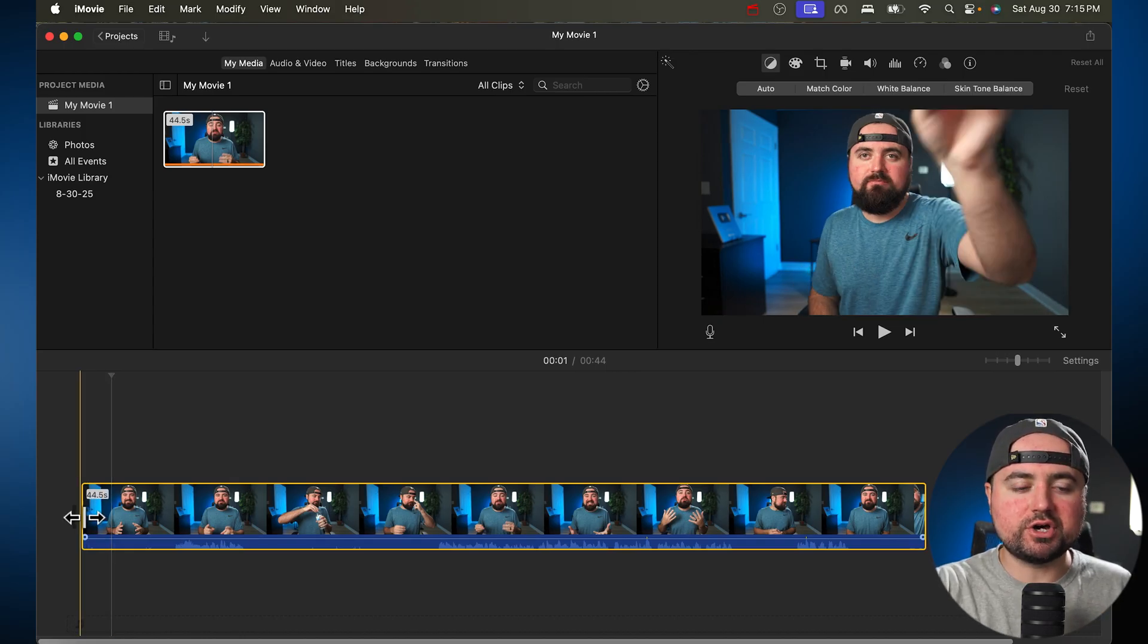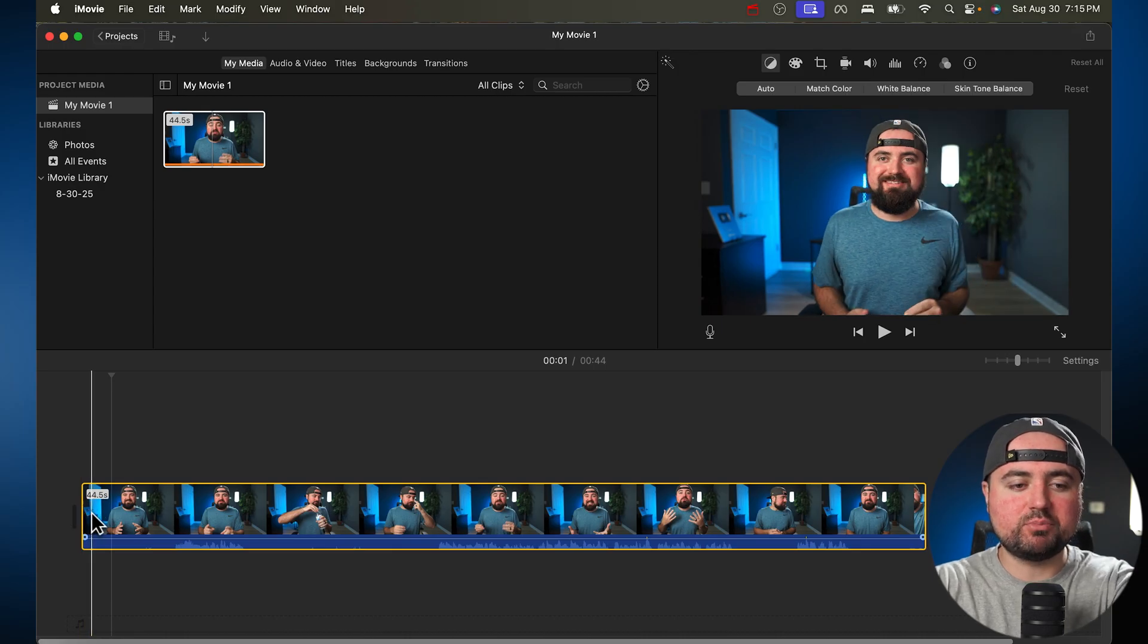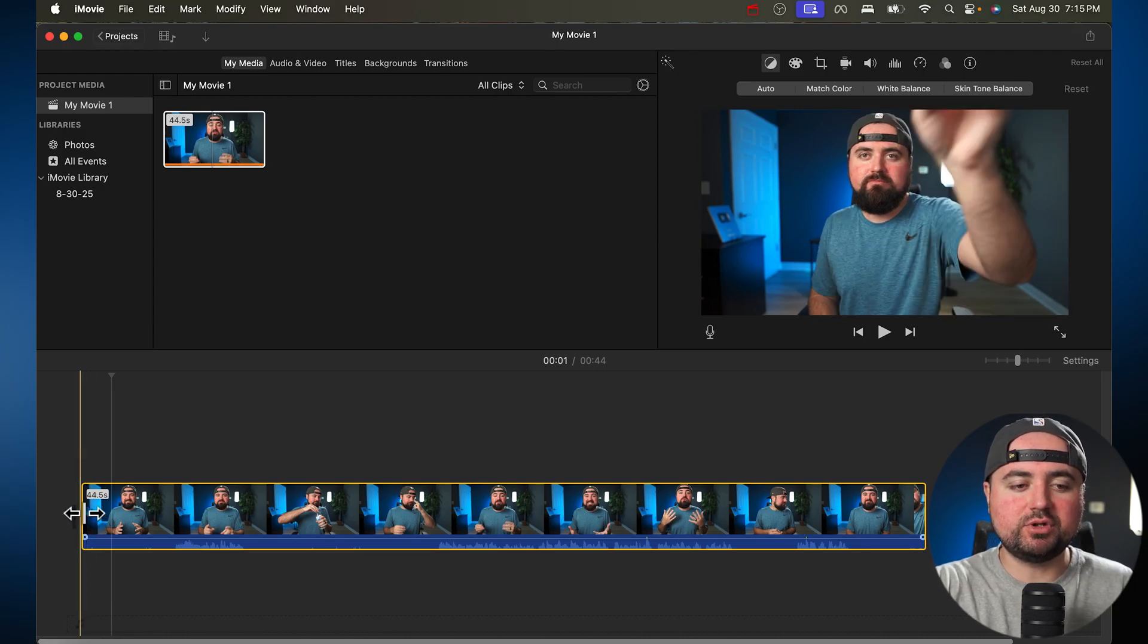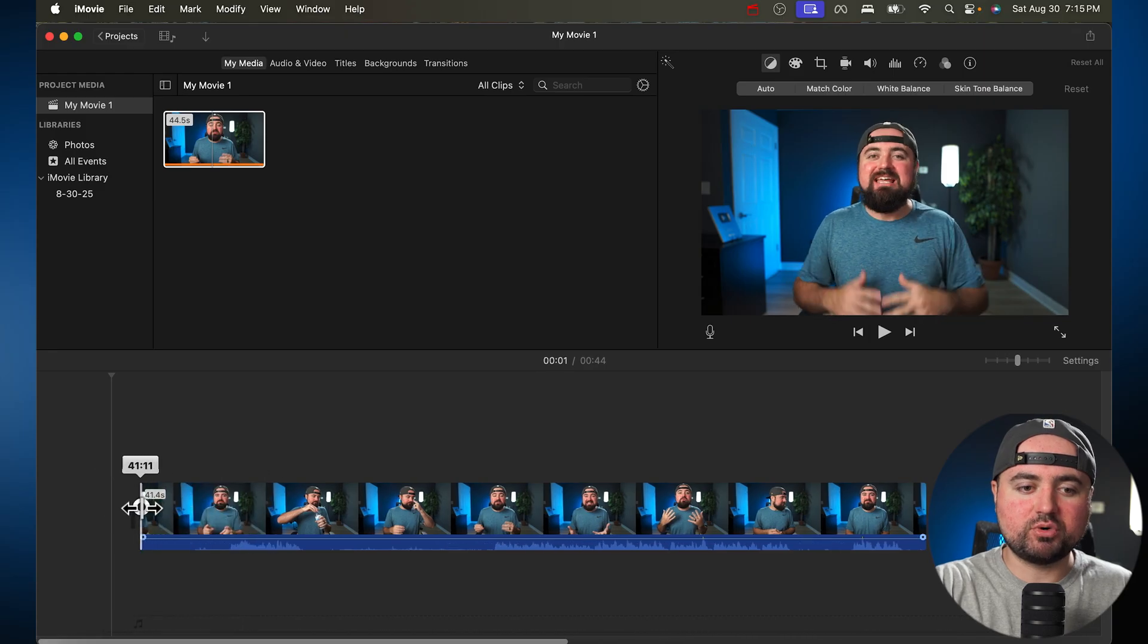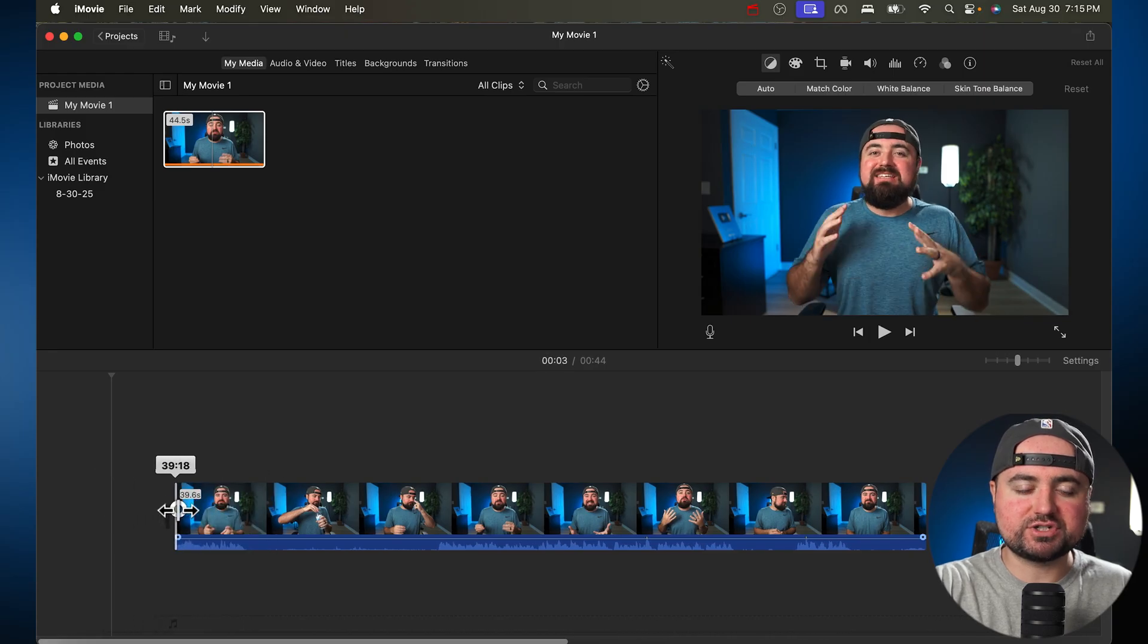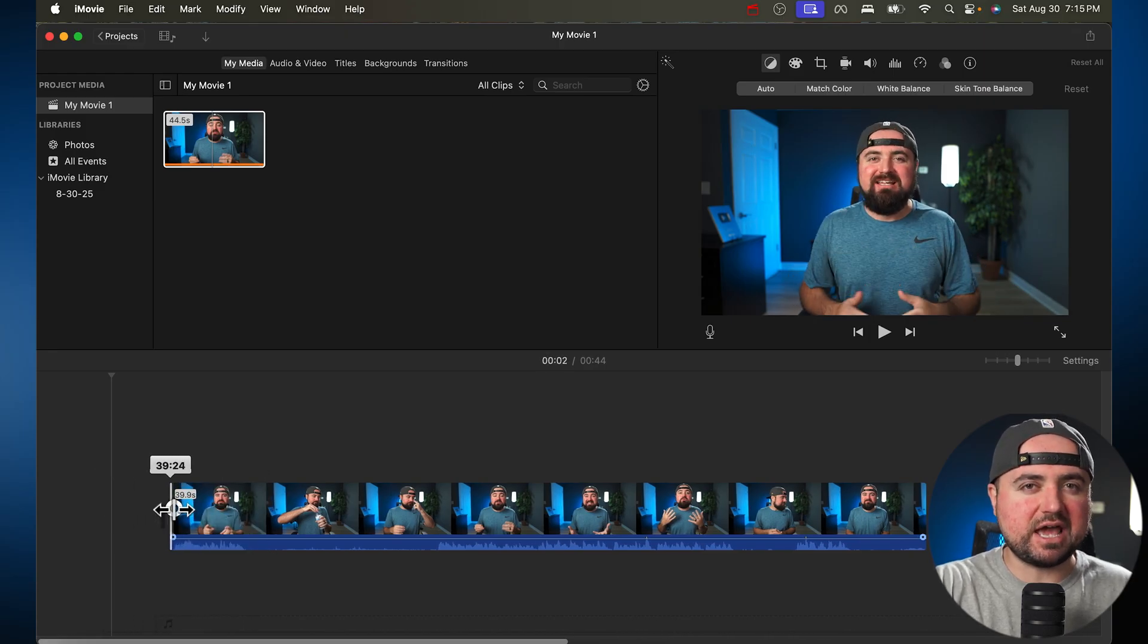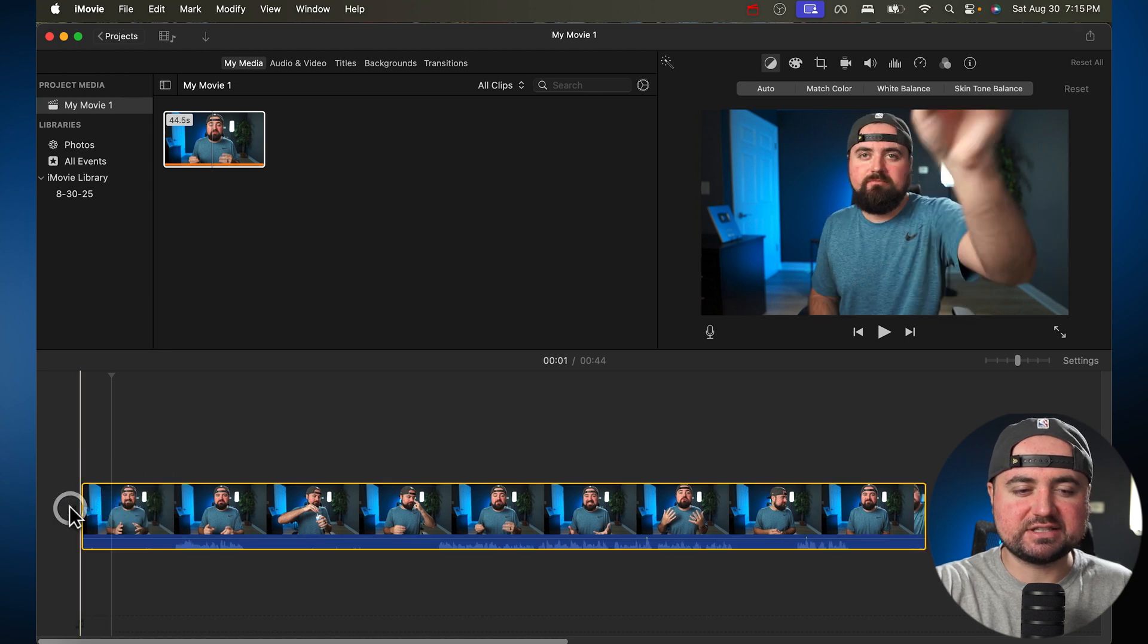The first is you can always go to the end of any clip, and you'll see how my pointer switches to this symbol. I can literally grab the side of it and trim up to the point where my video starts. But I find this to be a little inaccurate. It's better used for text effects and things like that.